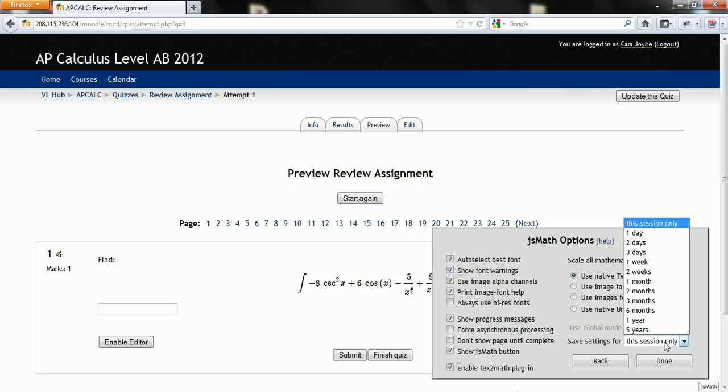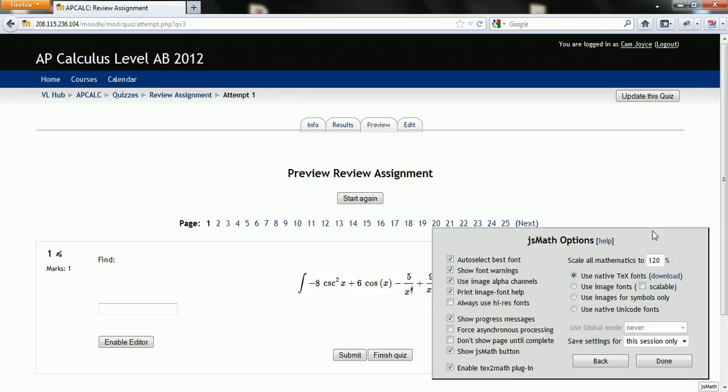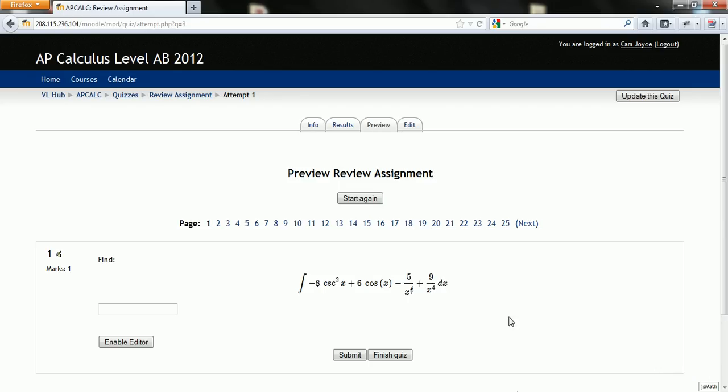Again you can choose how you want it but you'd like to keep that as the default. So instead of this session only, put a year and then at least by the time our course is done it'll always be that way. But I think that is the default once the fonts are installed that it looks for them first. Okay so now you should have regular math symbols to display.